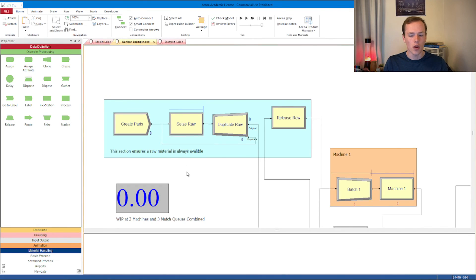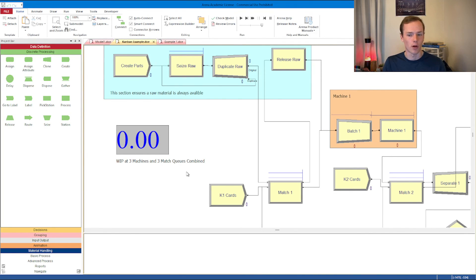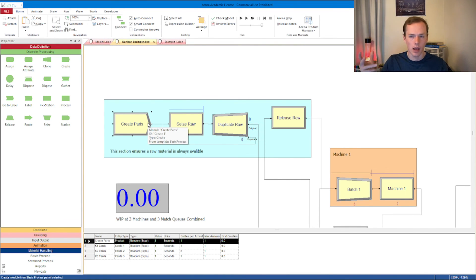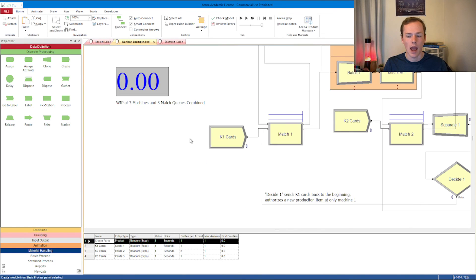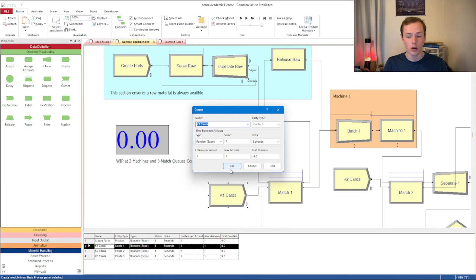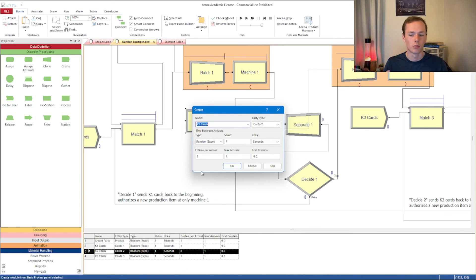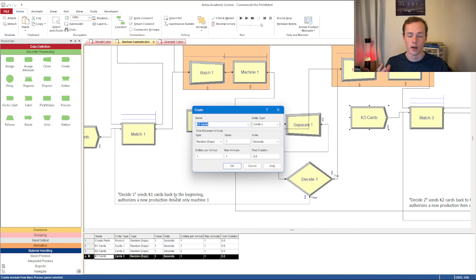The Kanban example uses that same infinite arrival pattern — we make one entity at the start, then duplicate, clone, and separate it so there's always one available. For K1 cards, I'm making just one card needed for machine 1. For K2 cards, we actually need two cards, so entities per arrival is 2 and max arrivals is 1 — giving two entities total. The last one is similar, just one entity per arrival. So you can create Kanban cards this way.